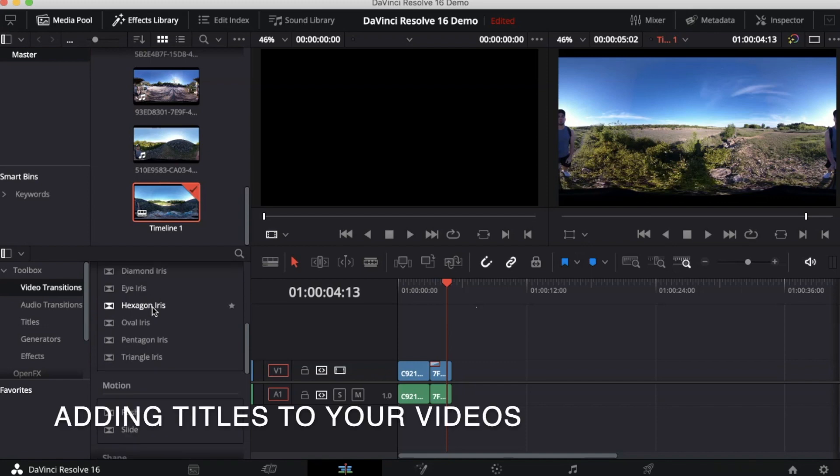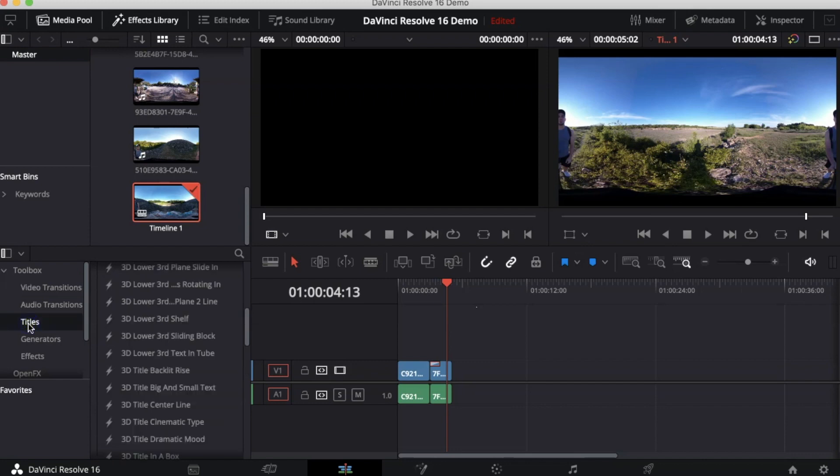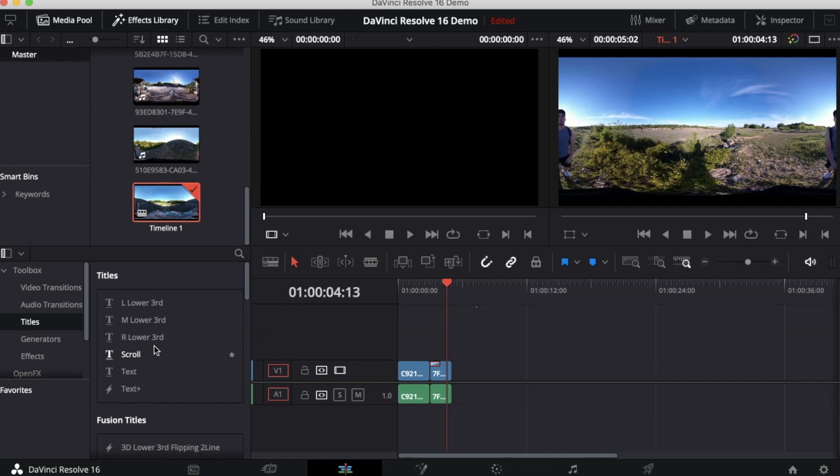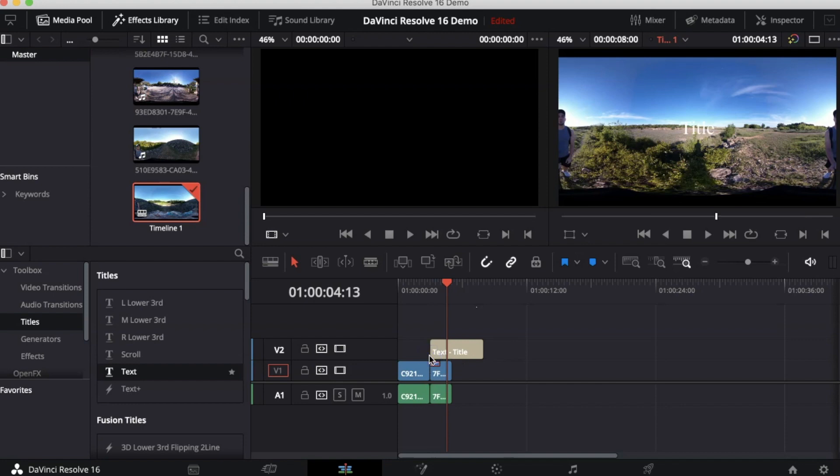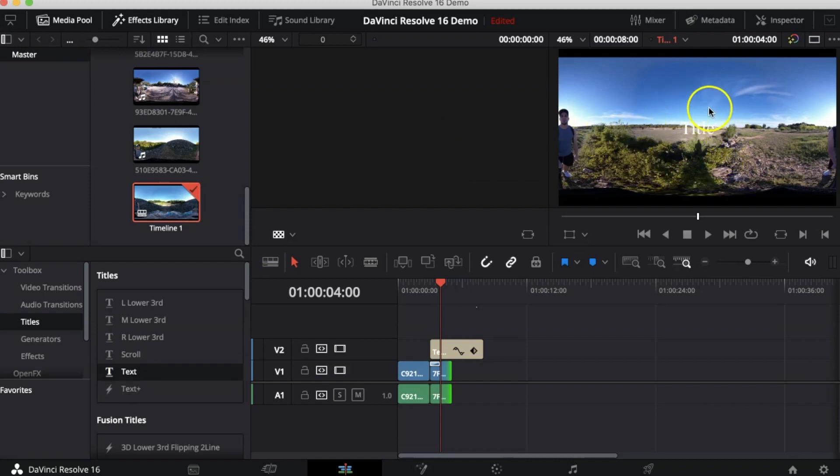Now I'm going to show you how to add a title to a video. In the toolbox on the left side click Titles. Here there are different types of titles that you can use. I'm going to click on this one and again just drag it to the video. Now that I've added that title to the video you can see it here. It is a white text that says Title.